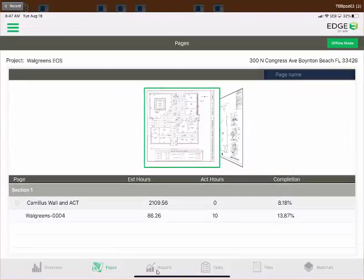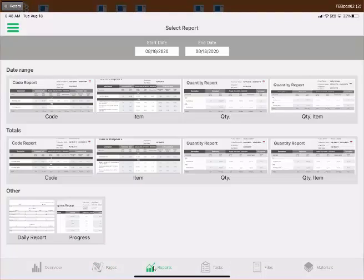Using the bottom navigation bar, we jump to the Reports tab. We have a dedicated video that goes through each report, shows what's inside them, explains the date range filter, and covers which reports are most commonly used. Please see the Reports video in the seven-step production tracking series.